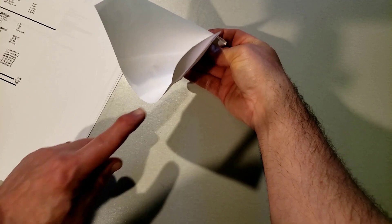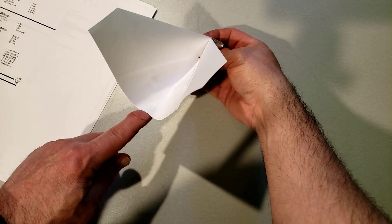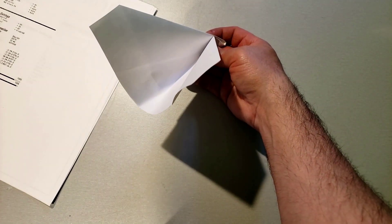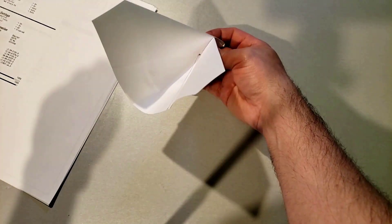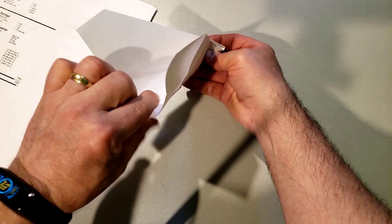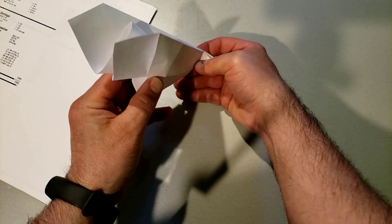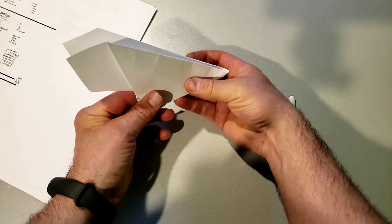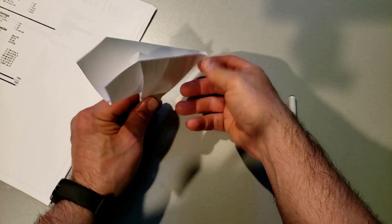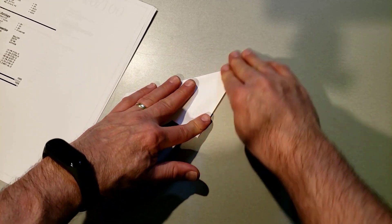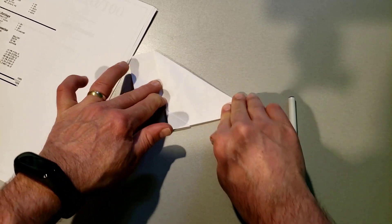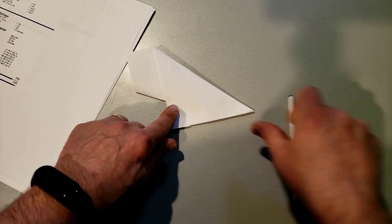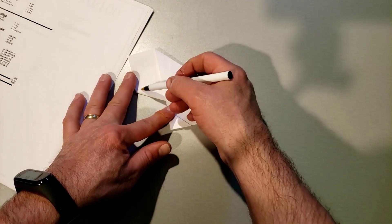You've got this tail fin that we folded way back at the beginning. If you lift it up, that is what makes the cool little tail that we'll have in a minute. Lay your plane down.